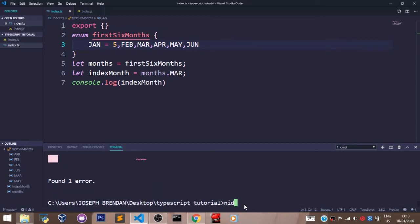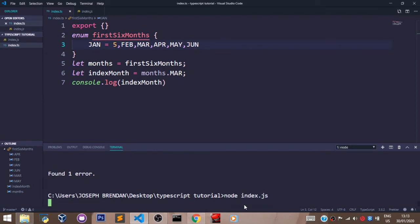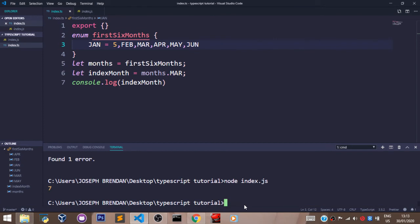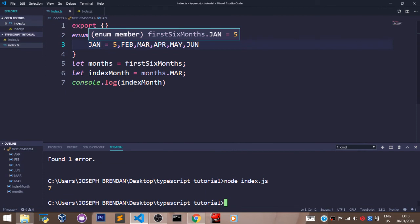So let's say node index.js. You can see the value we have here now is seven, and that's because we set January to five. So it starts counting from five, six, and seven.